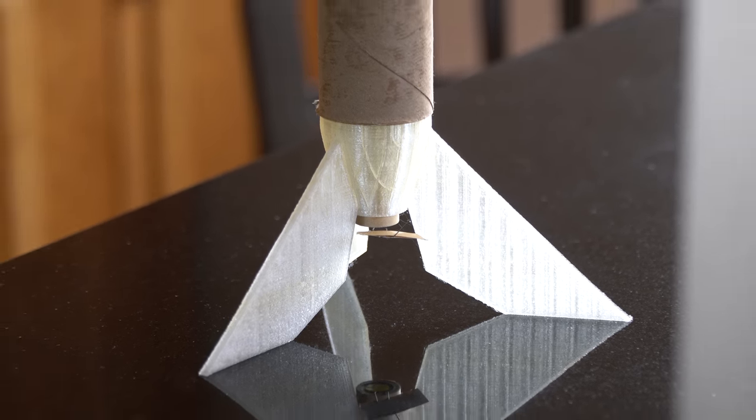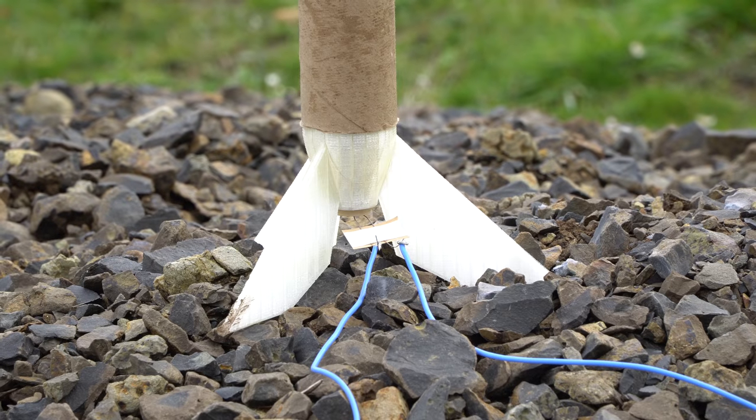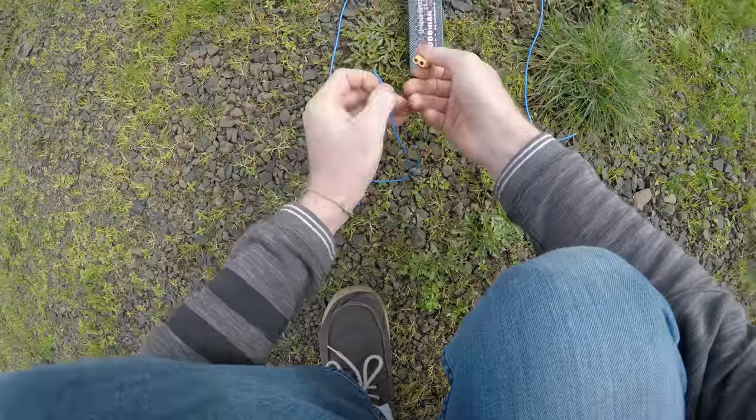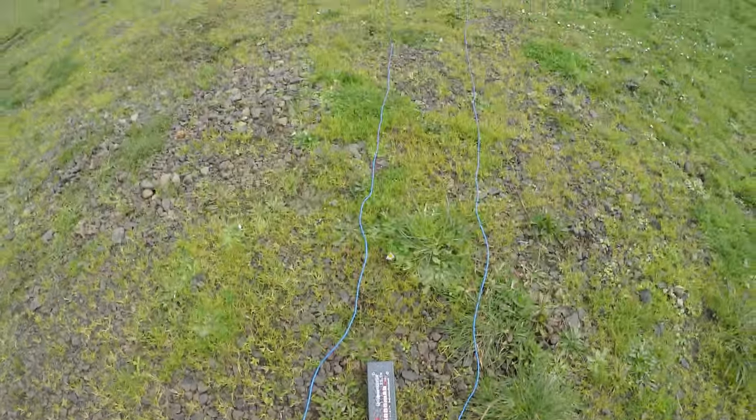Please if you try this, use a proper launch controller and exercise proper model rocketry safety procedures and don't just connect the igniter to a LiPo battery like I do.